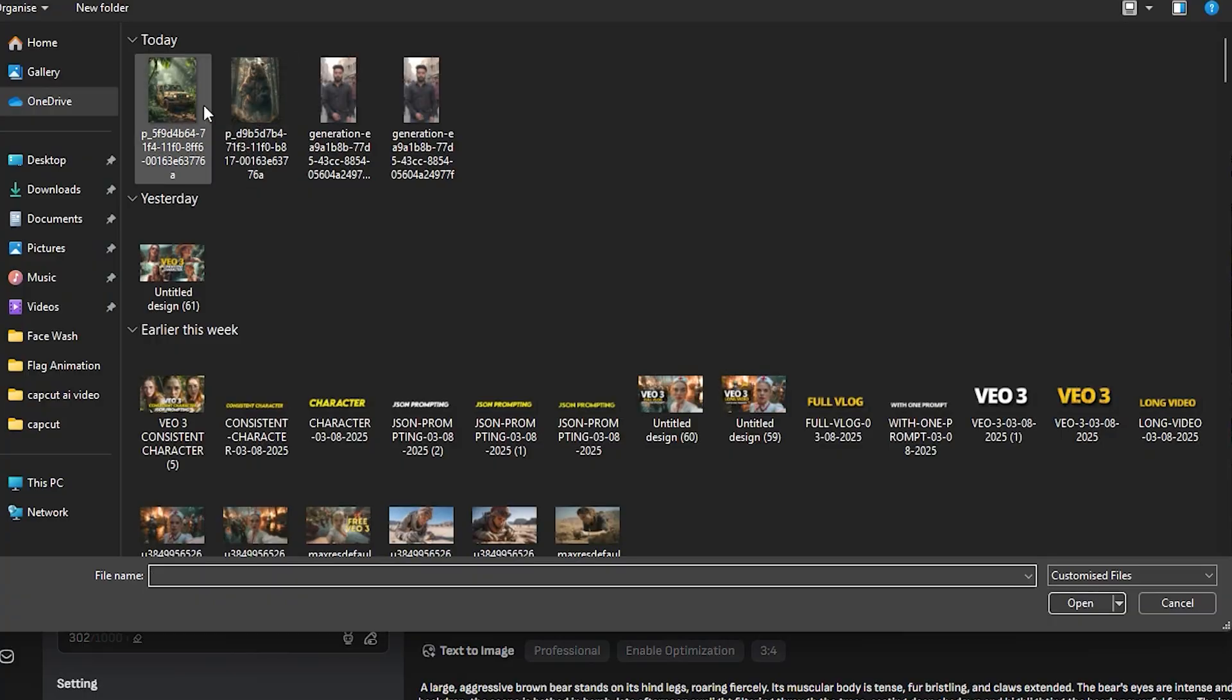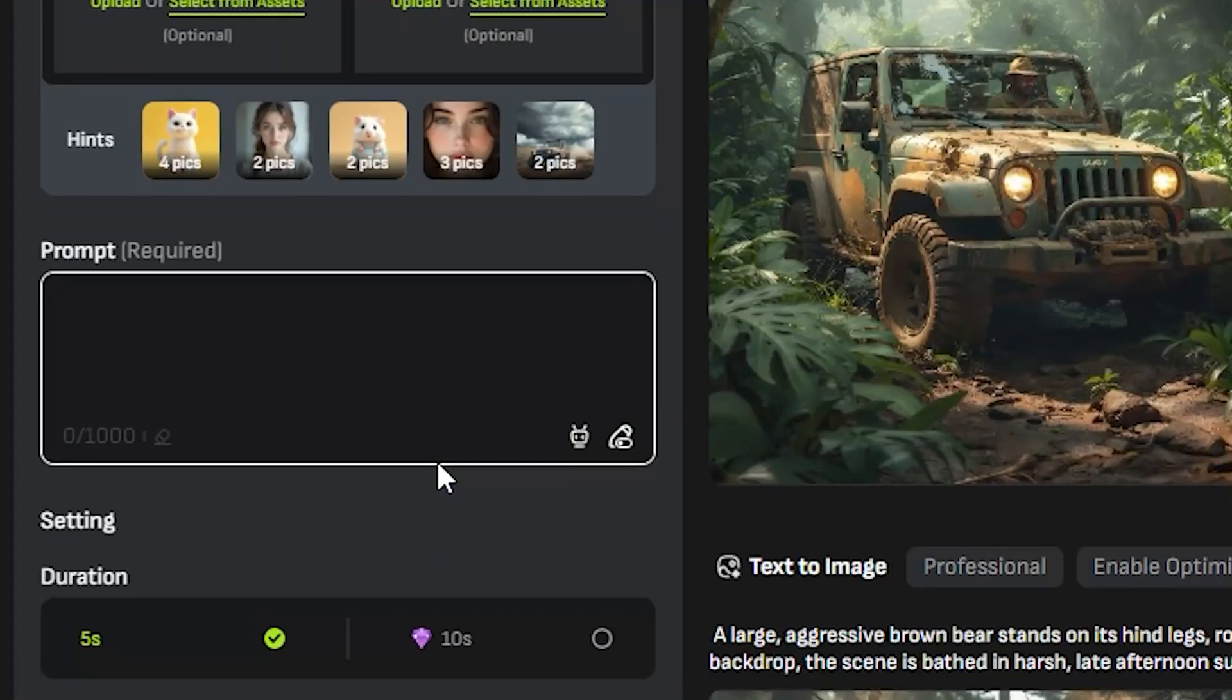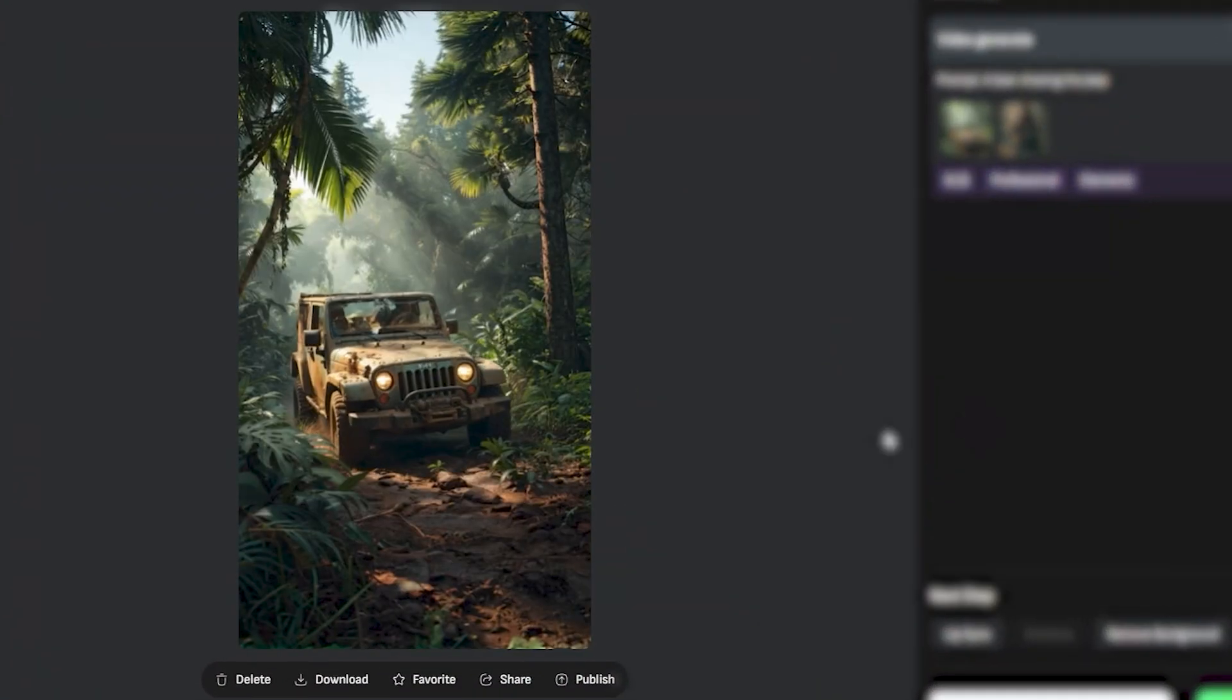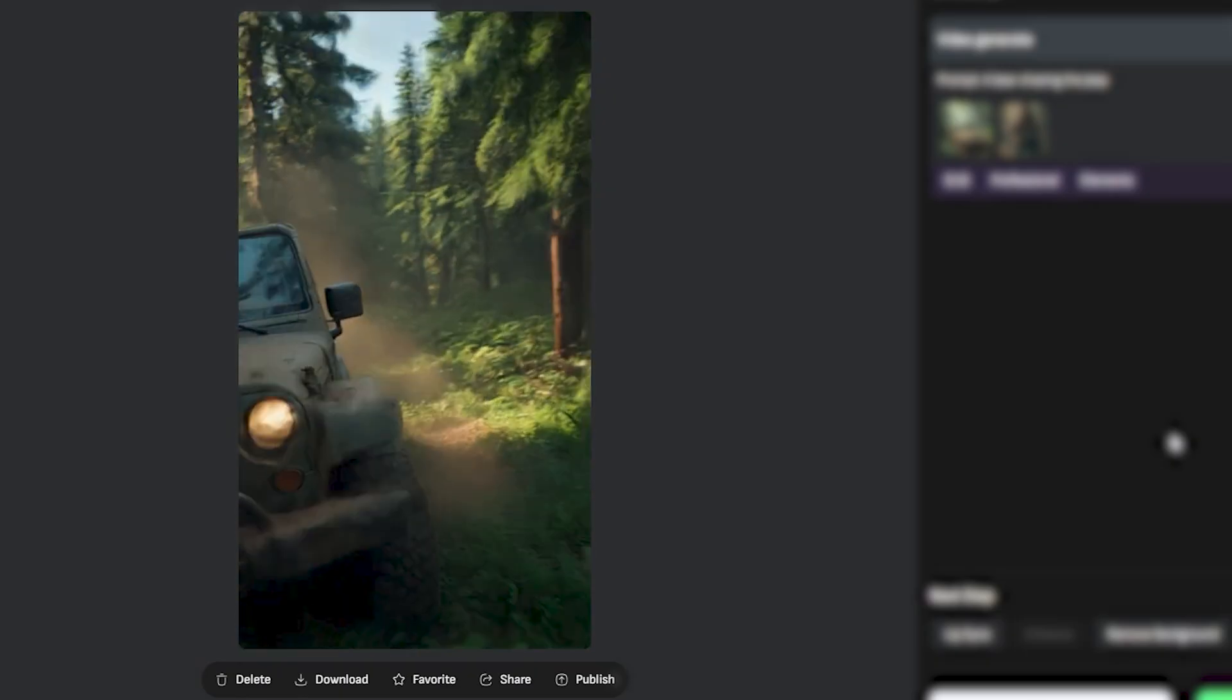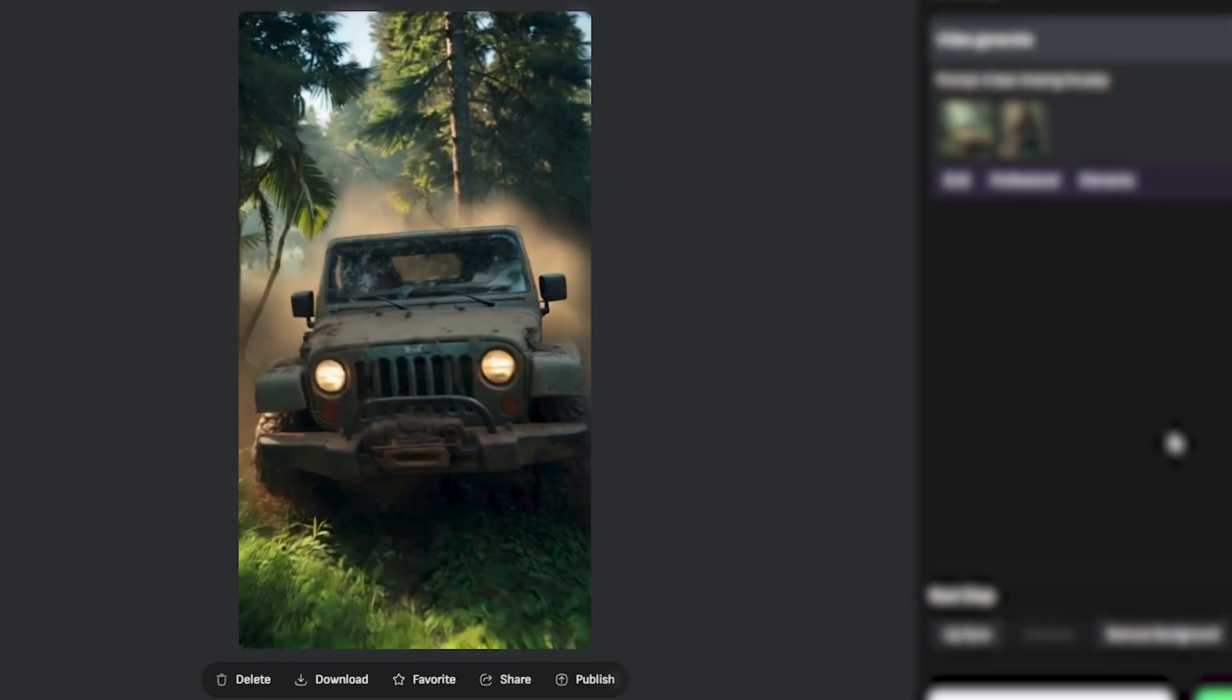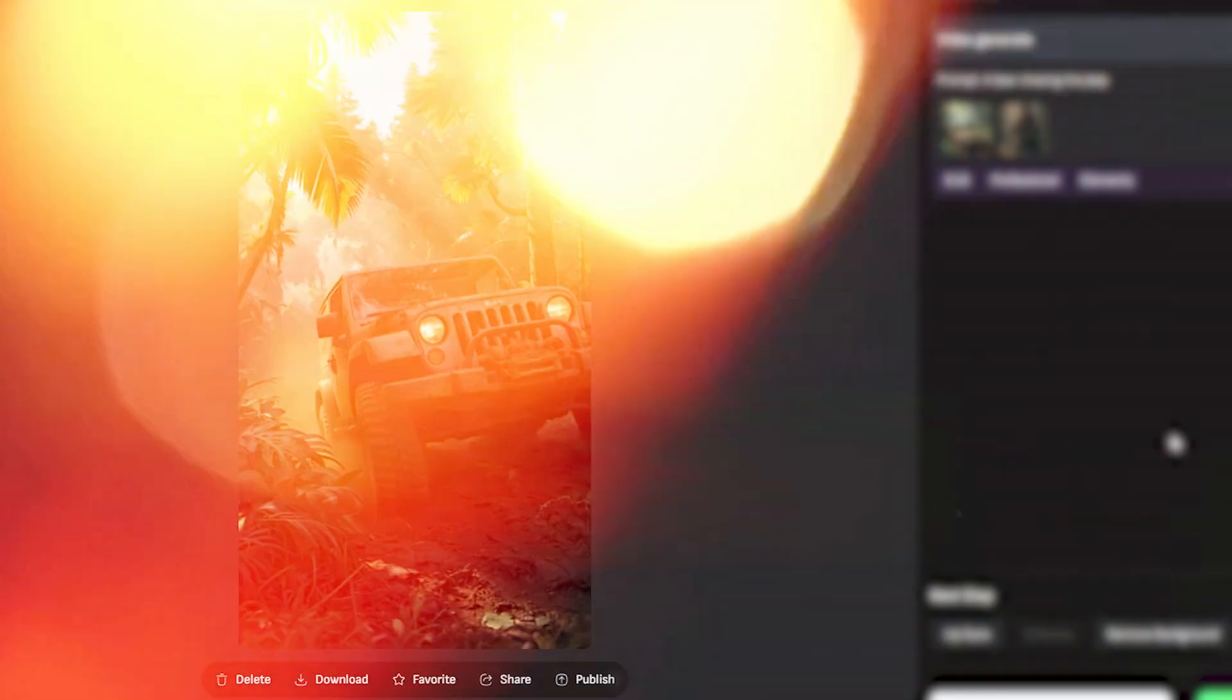So I'm going to upload our Jeep image and our bear image and let's give it a prompt: a bear chasing the Jeep and hit generate. Okay. So this is the output video and this is thrilling. We don't have any sound effects in this one because I didn't enable the sound effect feature. But if we look at this video, we have that same Jeep and we have the exact same bear chasing the Jeep.